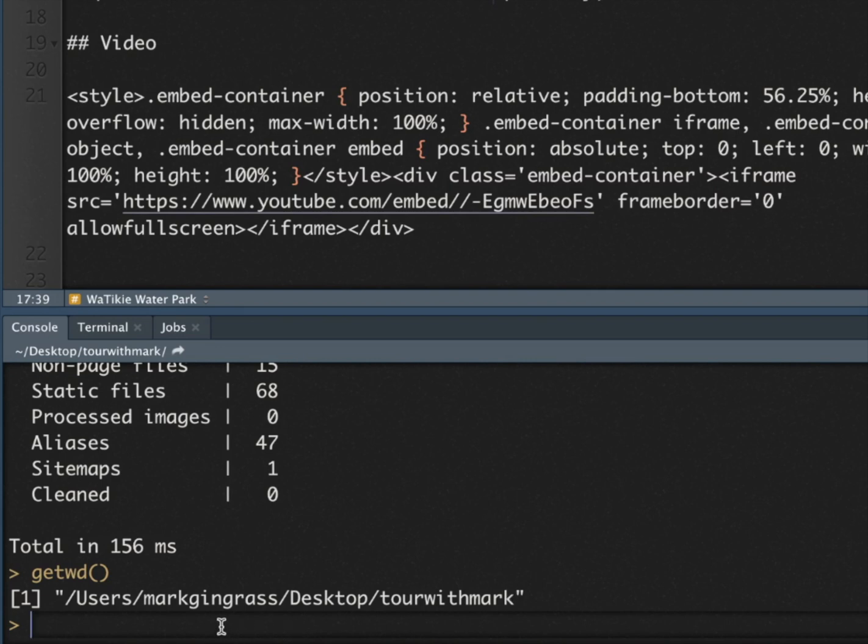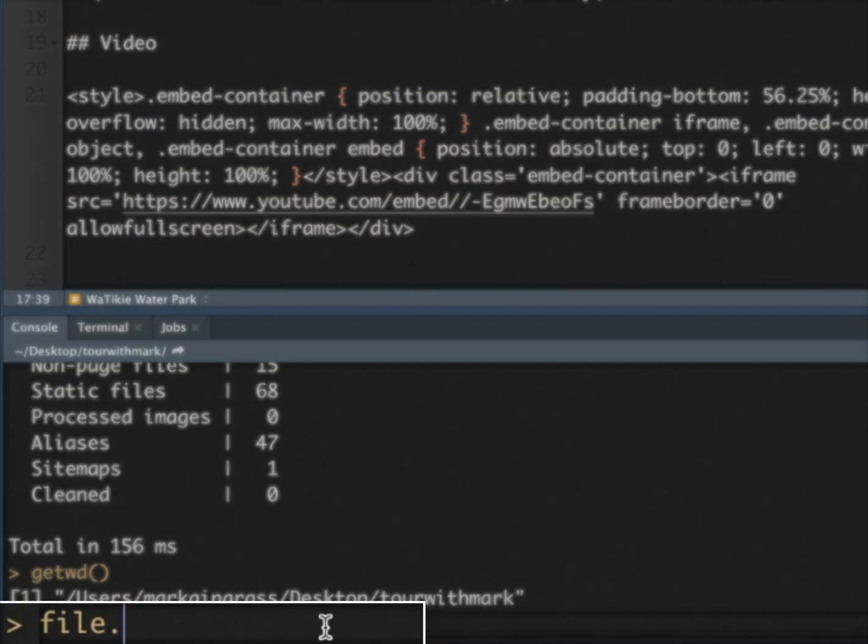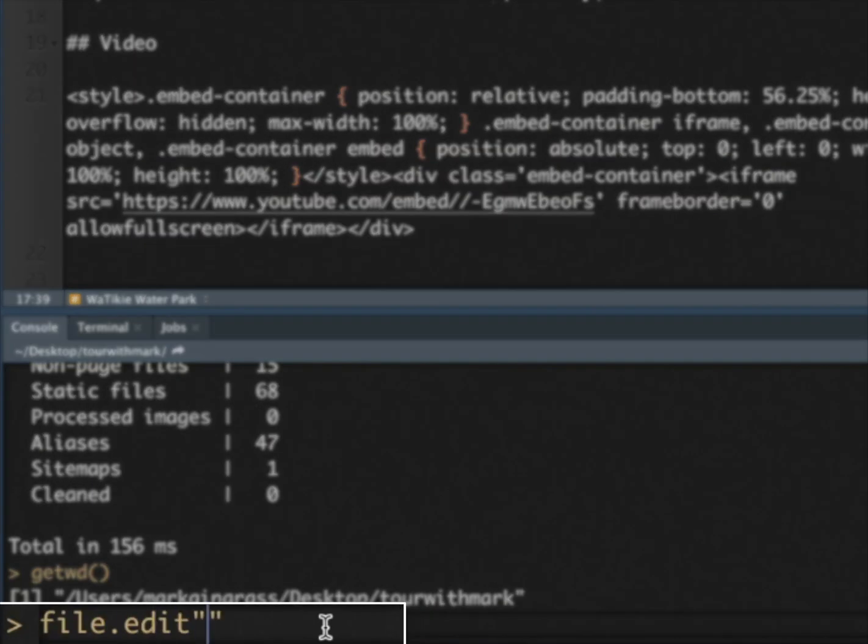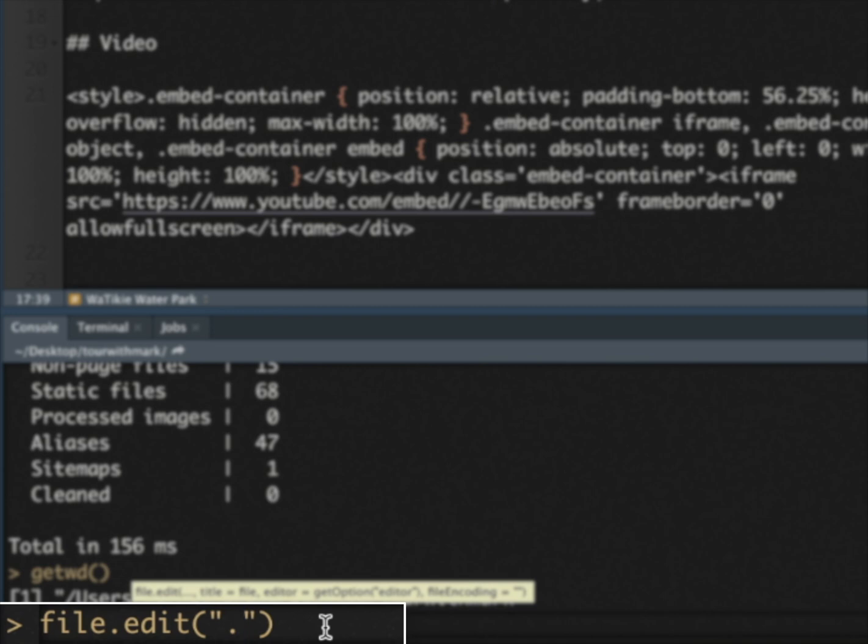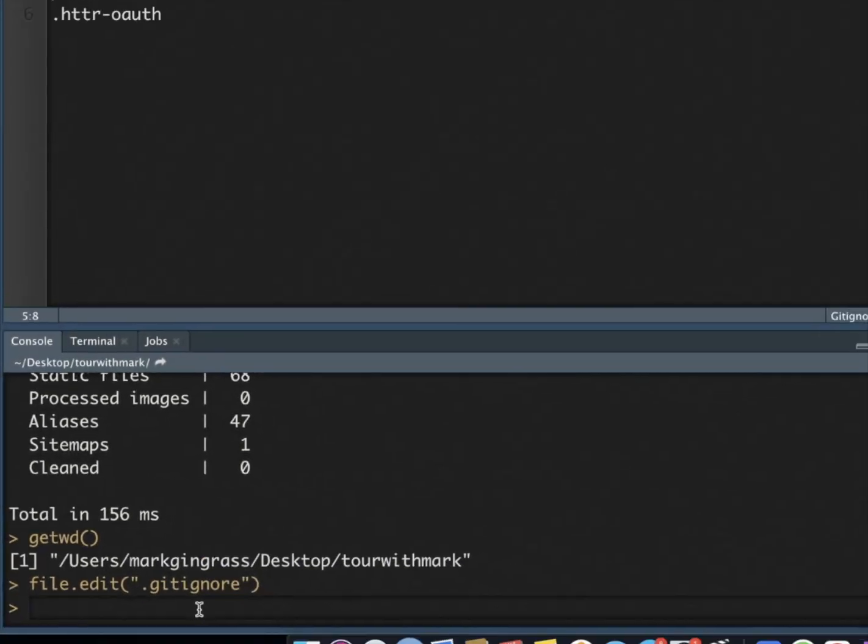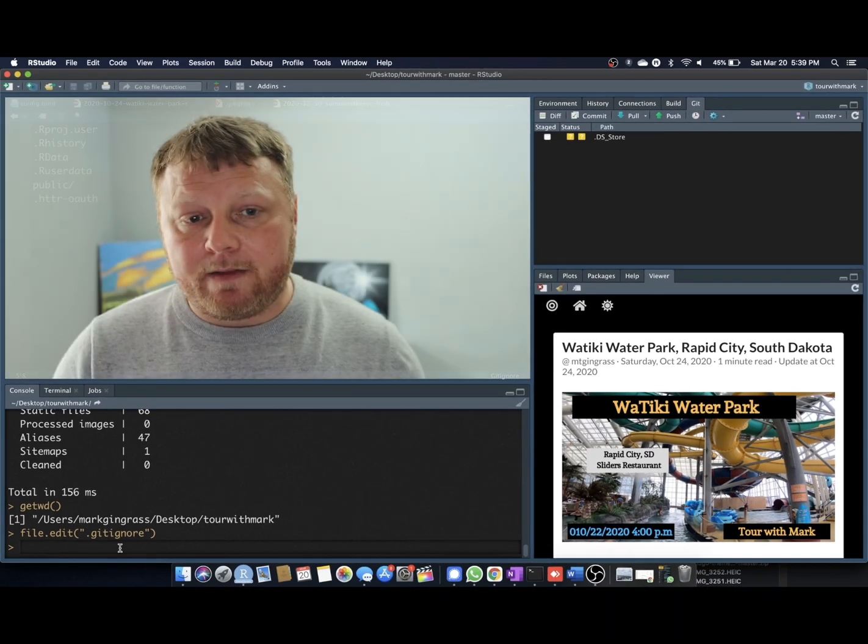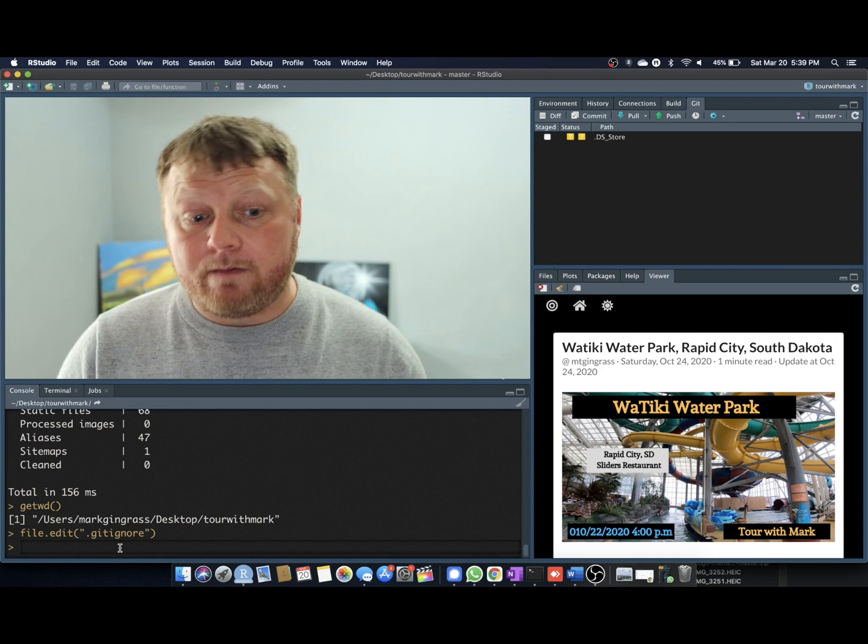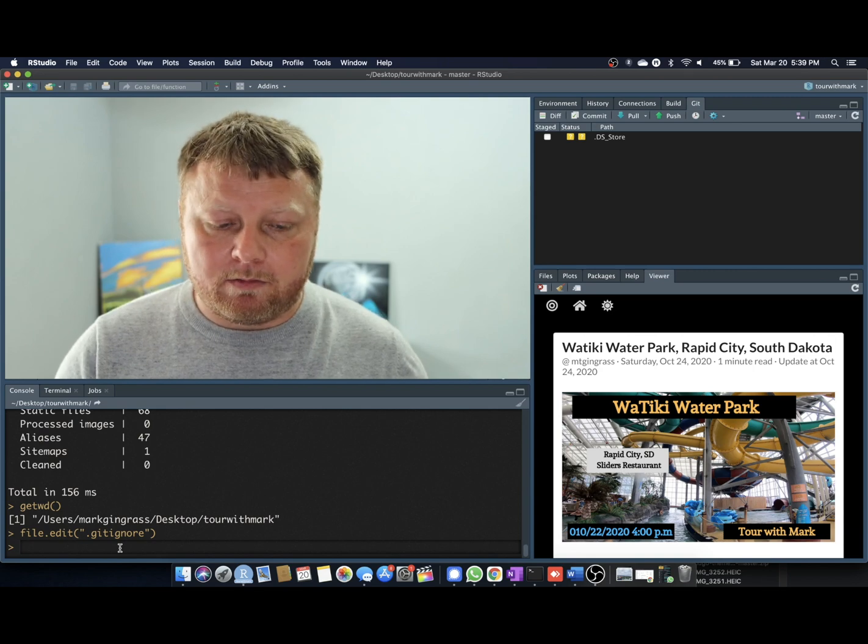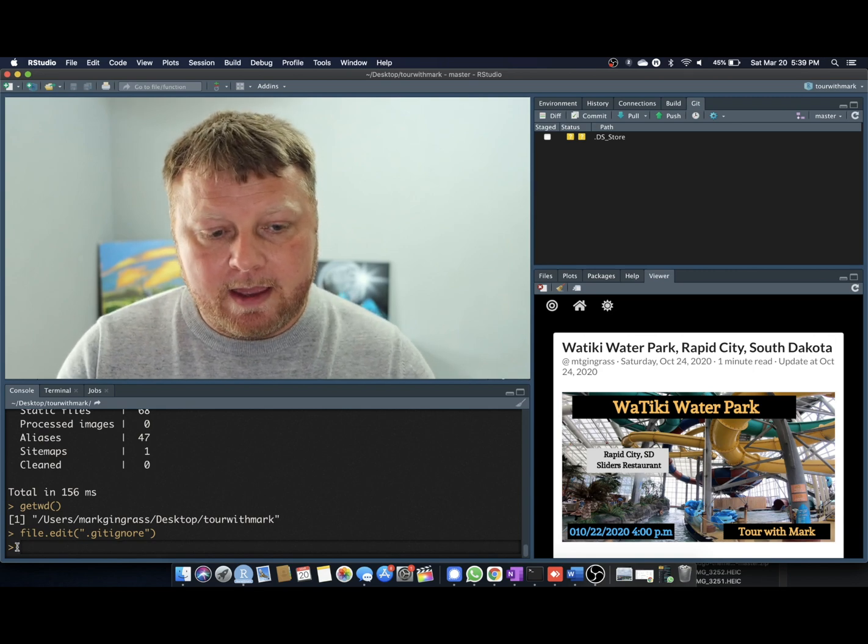So I'm going to go ahead and create or actually edit file.edit and we'll just type in dot, make sure you put the dot in there, gitignore, and it should open up. If you don't have one, it might be blank. I don't know if edit will actually create a file if it doesn't exist, but it's either file.create or file.edit. So try them out.